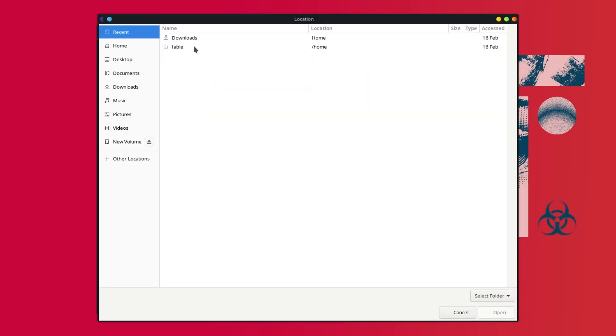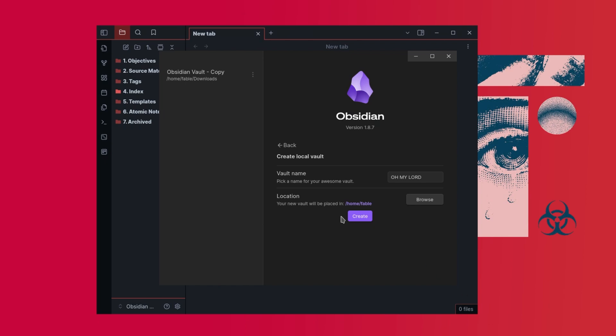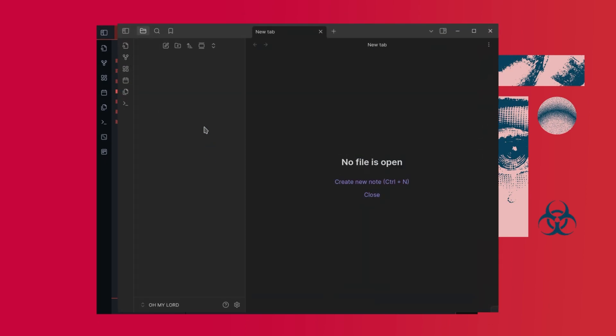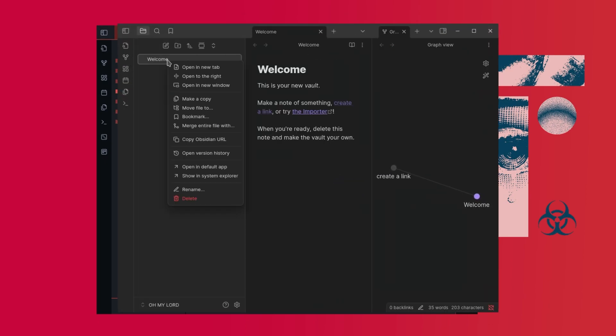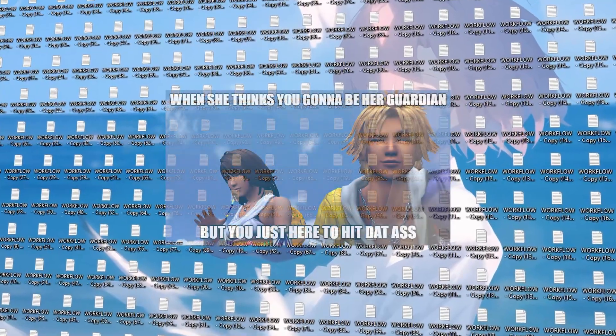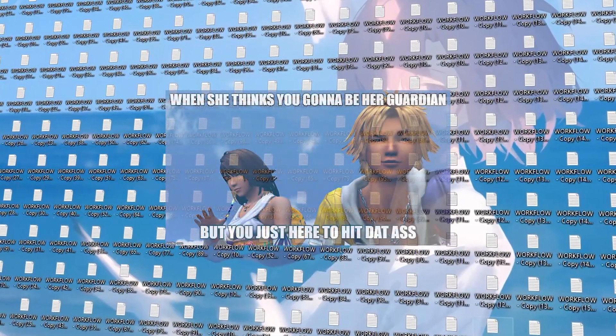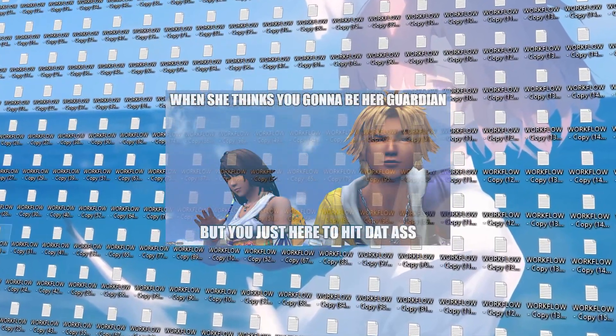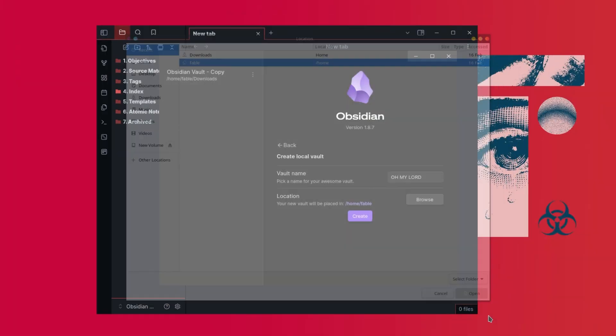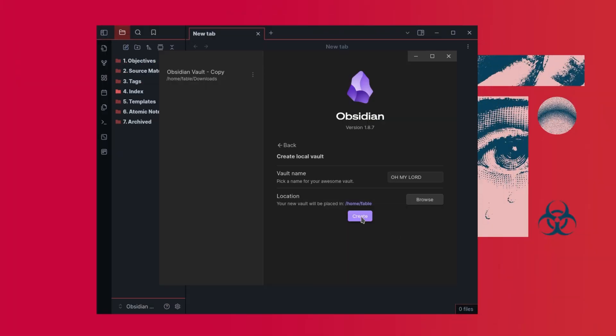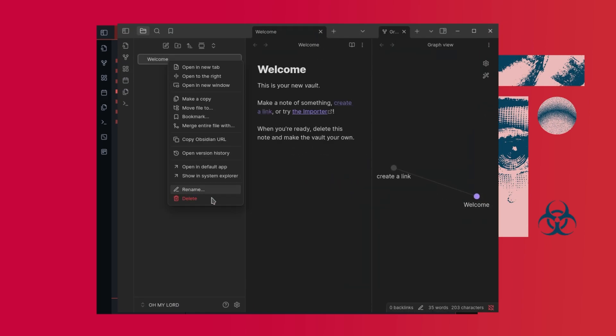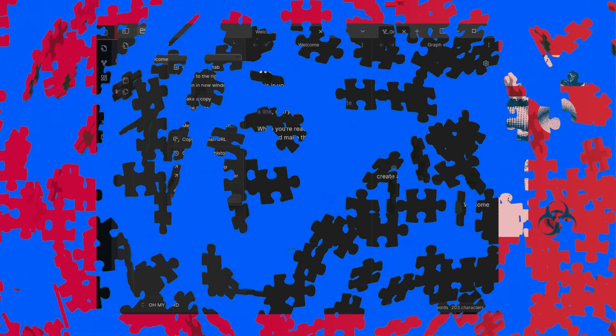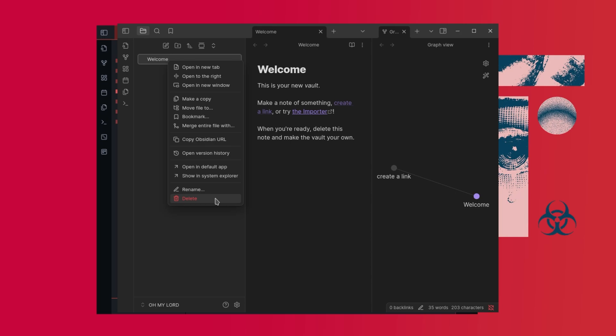Before I discovered Obsidian, my workflow was, well, let's just say it wasn't pretty. I had notes scattered across my desk, random ideas in notebooks, and just no real way to connect them. It was like trying to solve a puzzle with half the pieces missing.